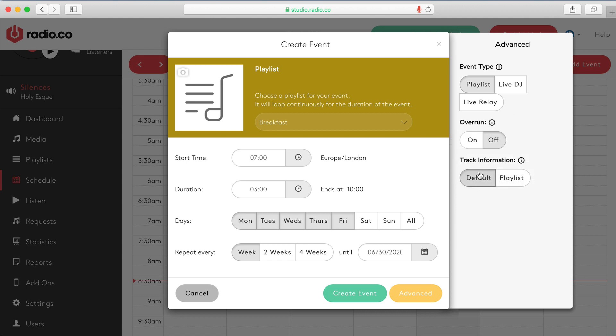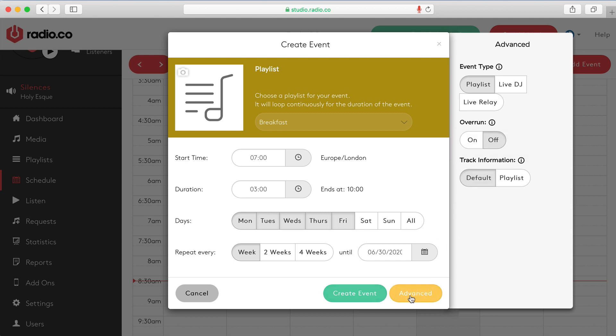Also you can choose whether you want track information to show. Or do you just want this kind of playlist information to show which I mentioned earlier when you create playlists. If you have a live DJ connecting you might want to enable the playlist so you can say that it's blah blah blah on air. Versus just showing the songs that they're currently playing. And that's the advanced section. I'm going to leave most of that as it is for now. And I'm going to hit create event.